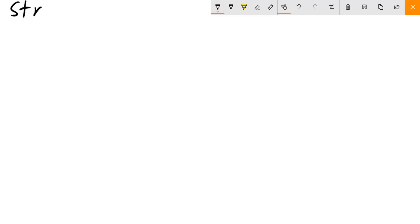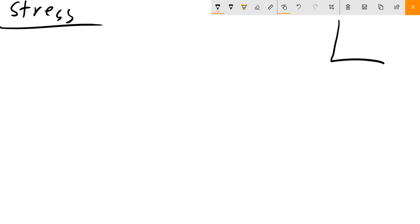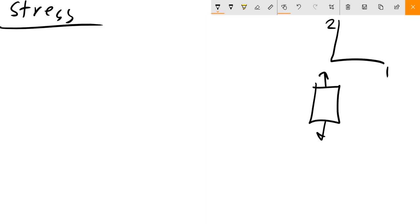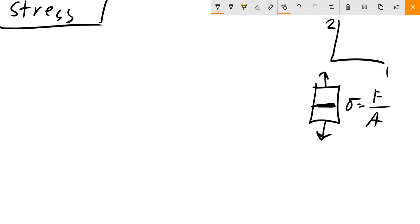We just defined stress previously in the last video for a simple coordinate system — uniaxial loading. We have a sample, we're putting it in tension. Tension is a positive stress from the coordinate system convention we're going to use in this class. Stress is equal to force per cross-sectional unit area.